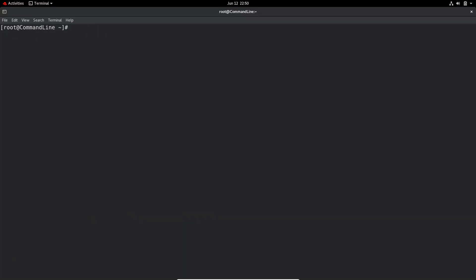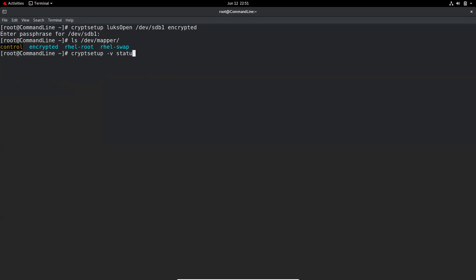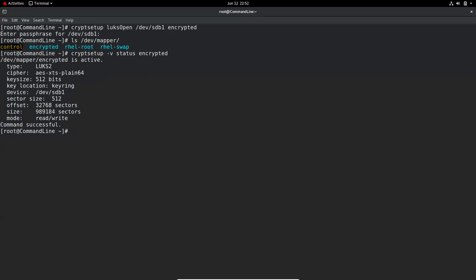Now we need to open or initialize the encrypted partition and give it a name: 'cryptsetup luksOpen /dev/sdb1 encrypted'. We enter the passphrase 'linuxencrypt'. LUKS creates a new block device over the existing block device, and you can see it inside /dev/mapper along with existing logical volumes. Running 'cryptsetup -v status encrypted' shows it's active, type luks2, with key size and key location information.